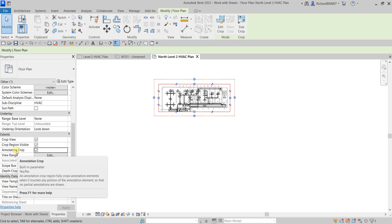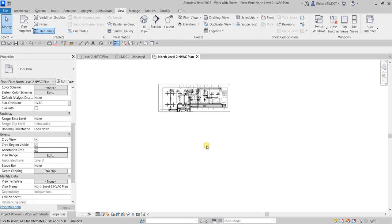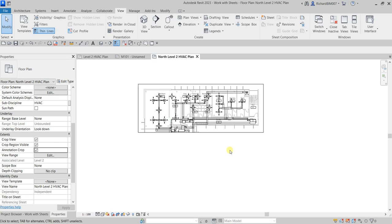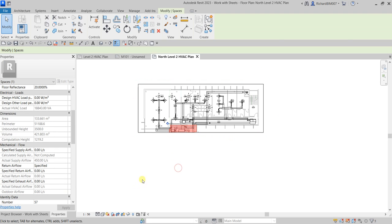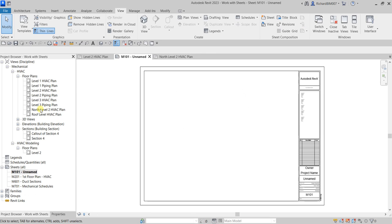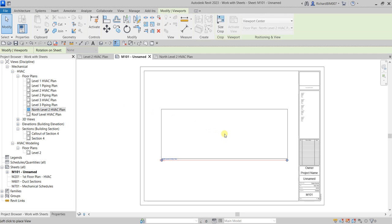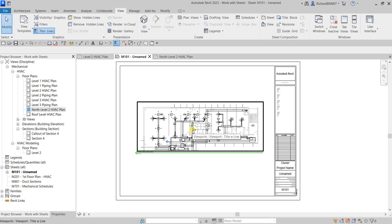The function of annotation crop is to manage the visibility of your annotations. Next, I'm going to change the scale — I'll change it to 1:50. Now I'll go back to the sheet I created and drag and drop the view into the sheet.